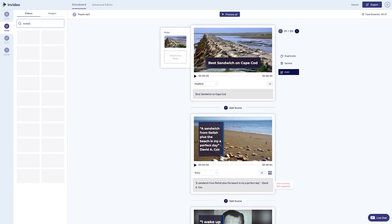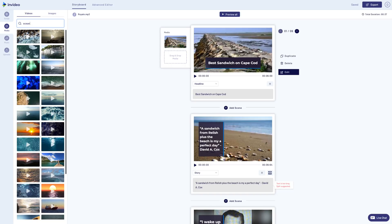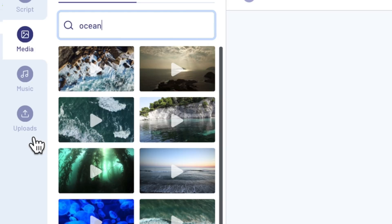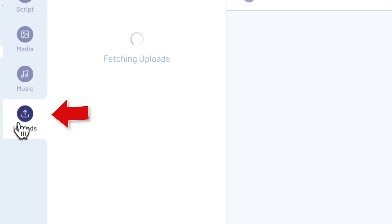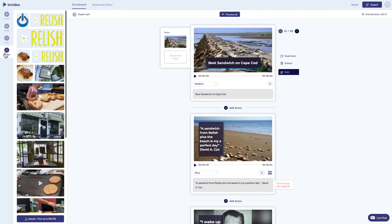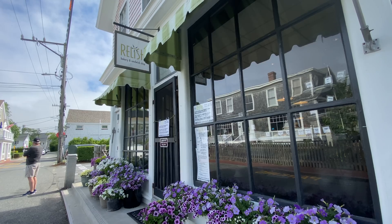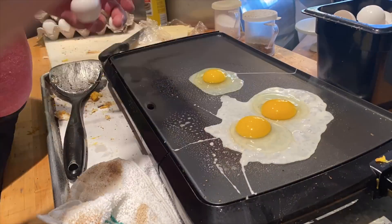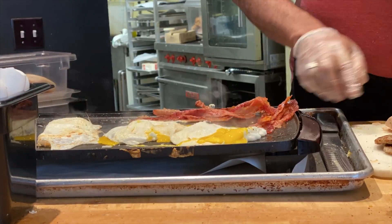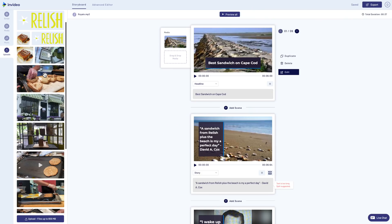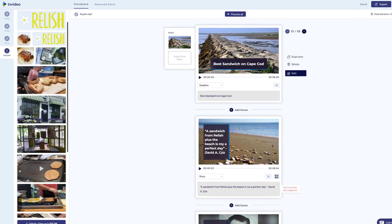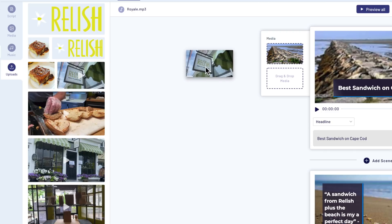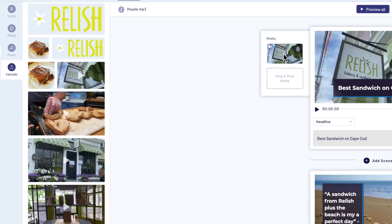While stock footage can definitely help your video, it's also a good idea to pair it with actual footage of your business. And for that reason, I'd like to bring your attention to the upload tab. In addition to your logo, I recommend that you upload a variety of interior and exterior footage. If you have a little tripod for your phone, I happen to think that the time-lapse feature can be really great entertainment for these types of videos. So let's now swap out the opening shot with the actual exterior of the building. I'll just drag and drop my clip from uploads and place it here into the existing shot.